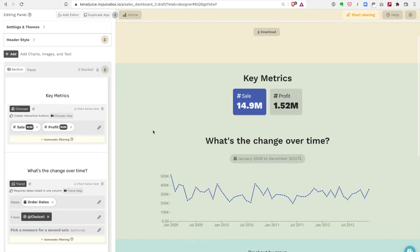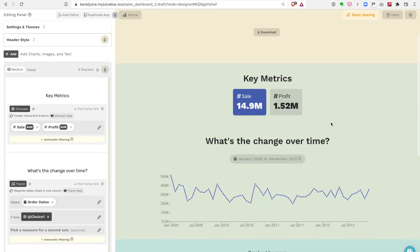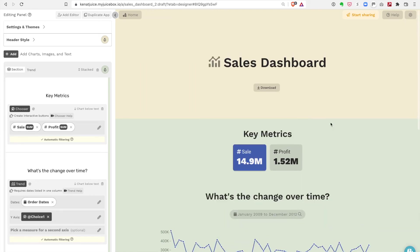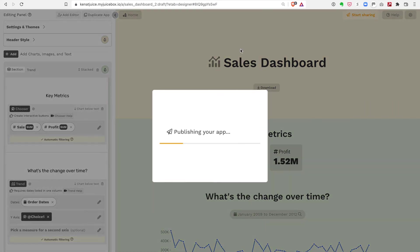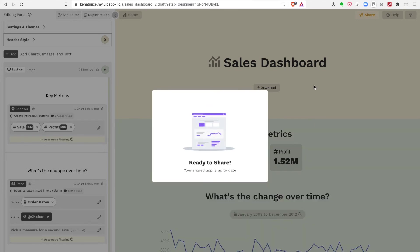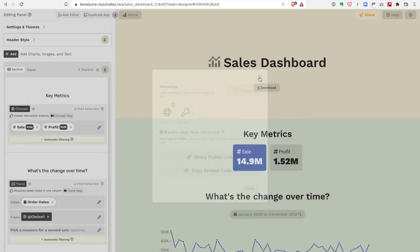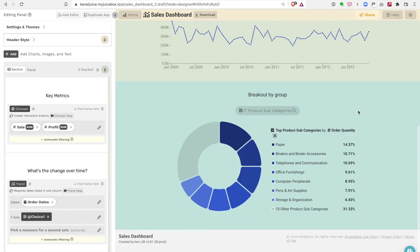This is good, I think it's ready to go. I want to send this out to some folks, so I'm gonna share that. I'm gonna pick public so that anybody with the link can see this. When it's finished publishing, I can copy this link and then send that out in an email or a Slack message.